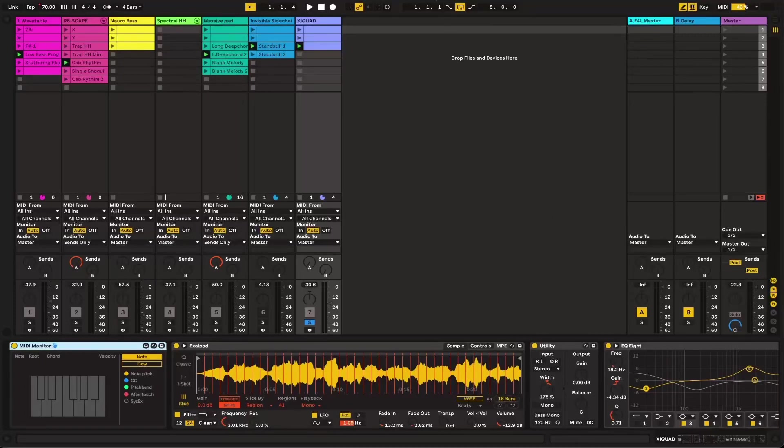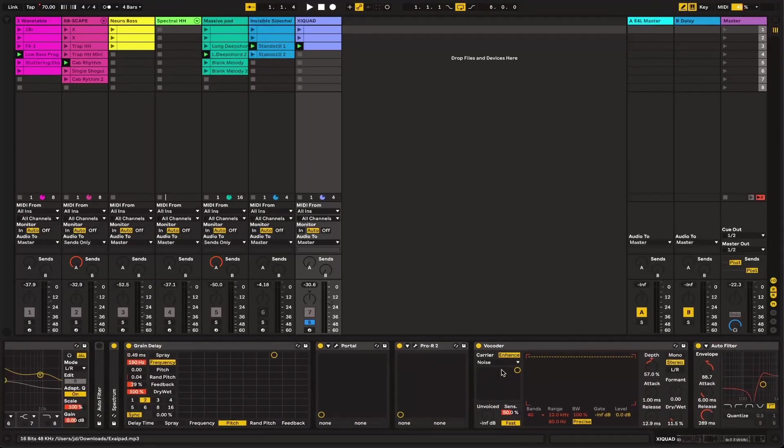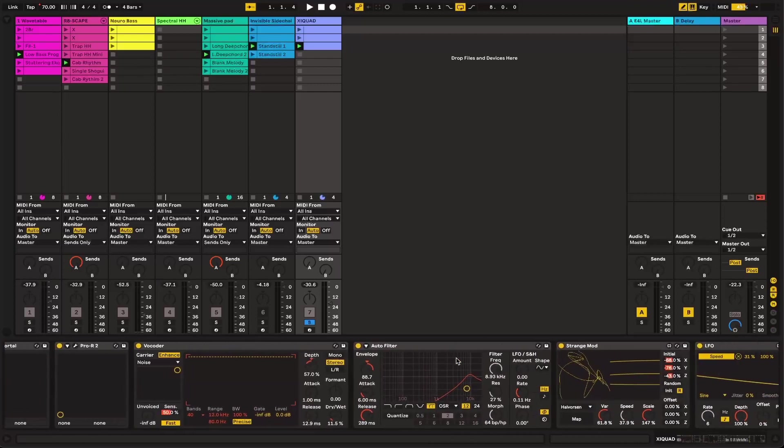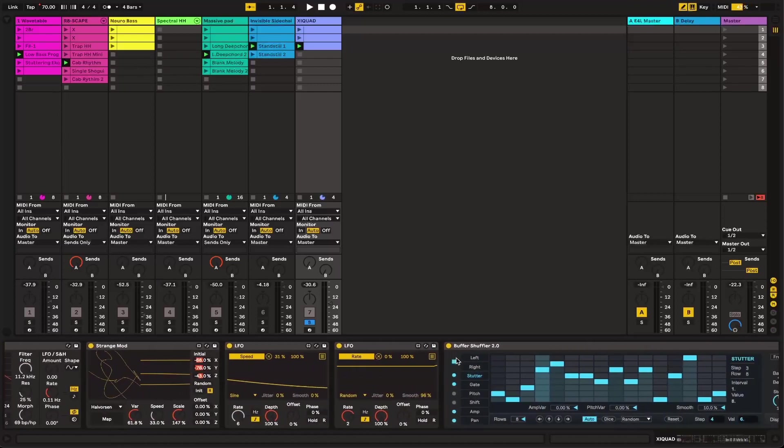Hey guys, JD here again. I wanted to give a tutorial today on creating really strange glitch textures with a method I haven't seen discussed or utilized before.